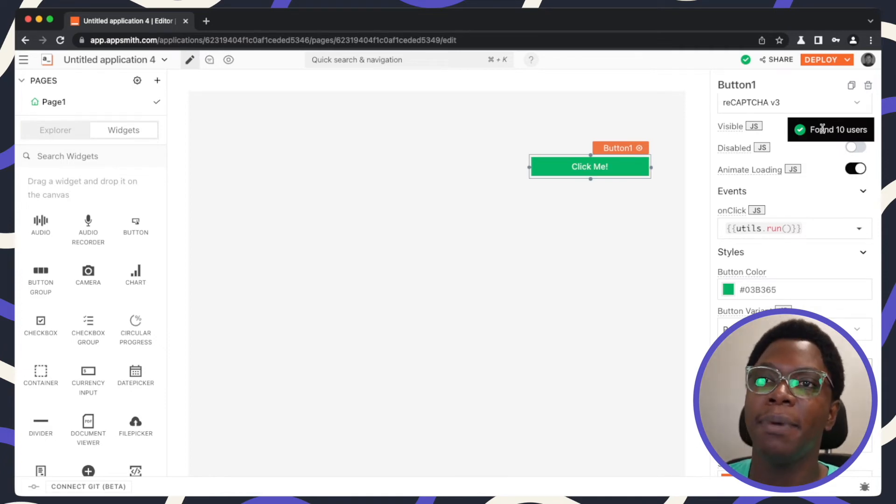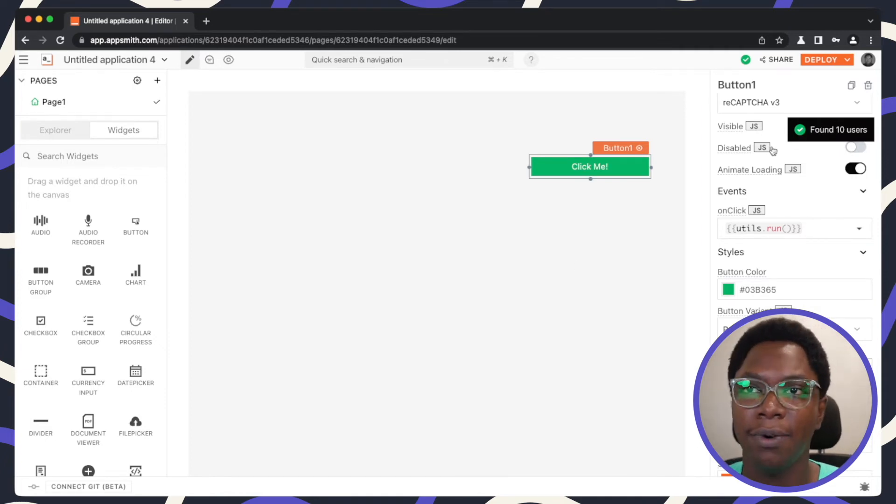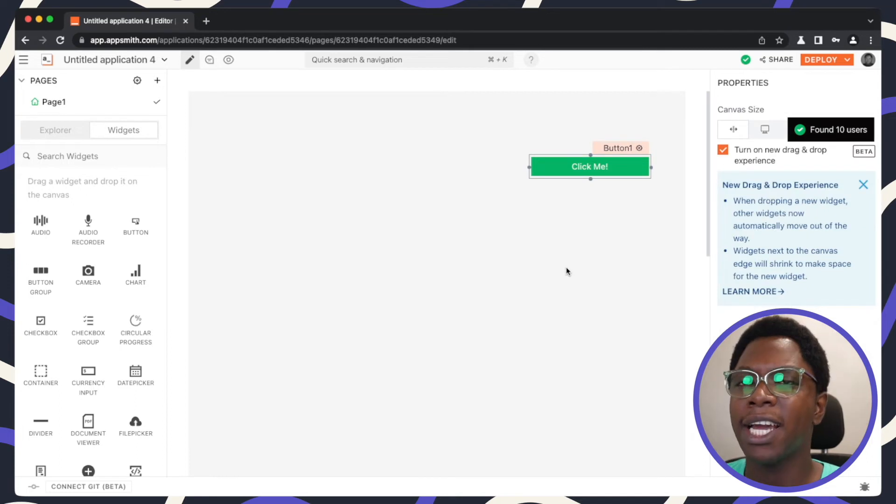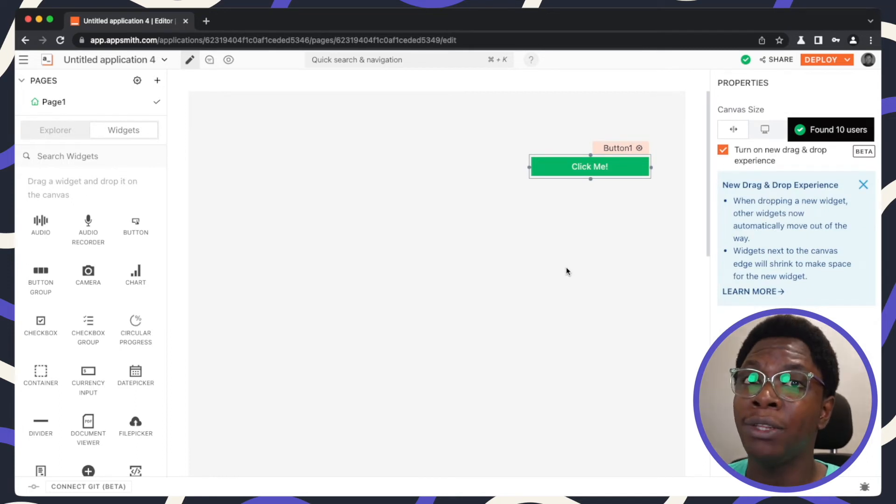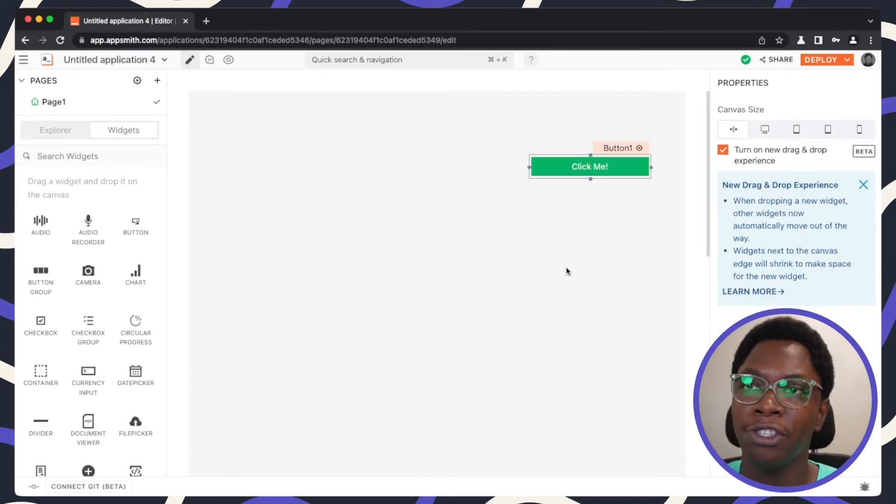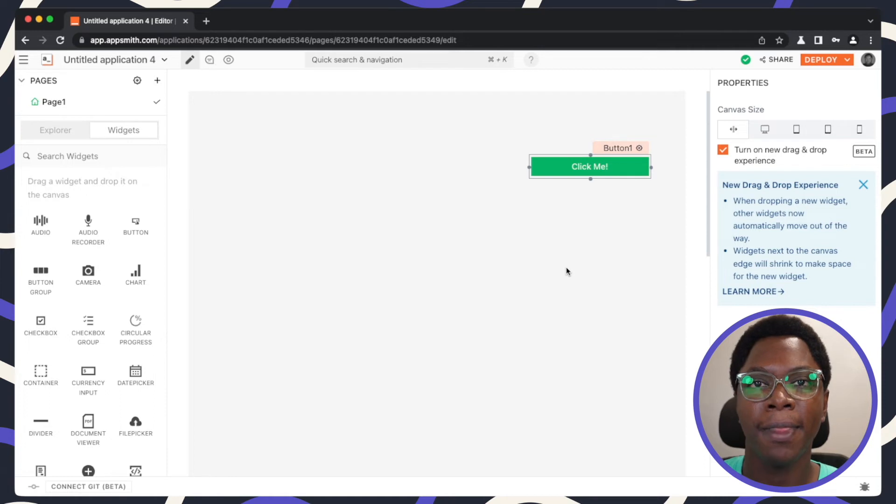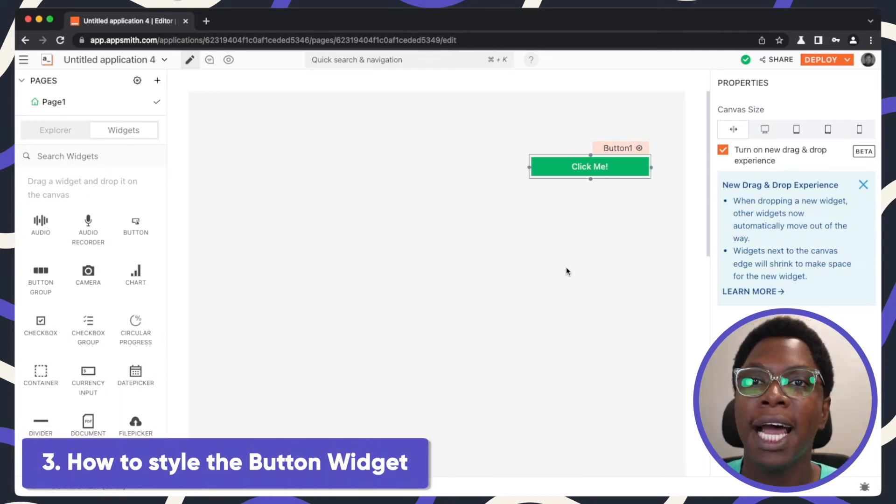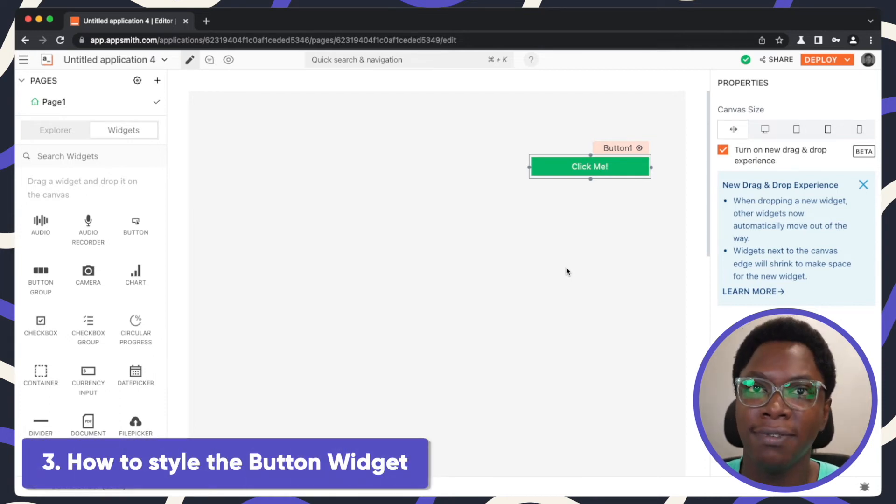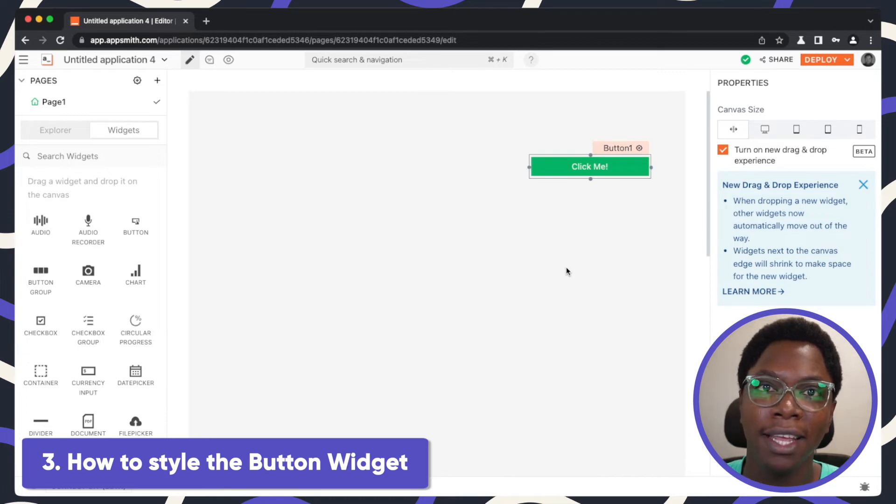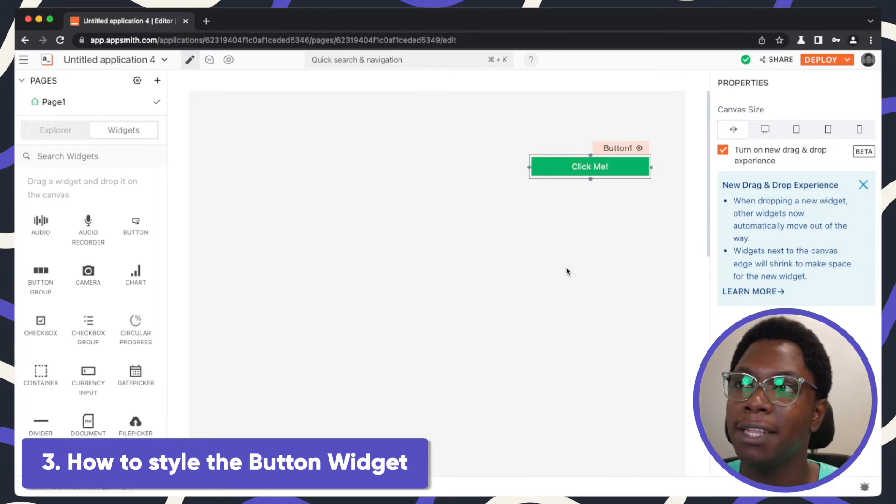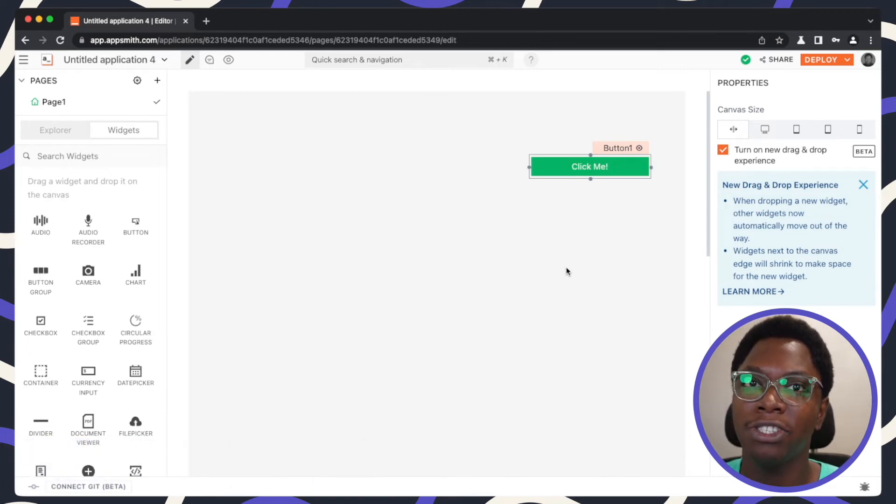And you can actually go in to expand this and do a lot more than what I have just shown you here. The last thing I'm going to show you is how to style the button widget, because it's very important to have the button widget looking great so that it matches your application and looks really good.